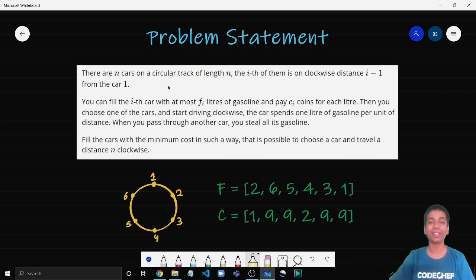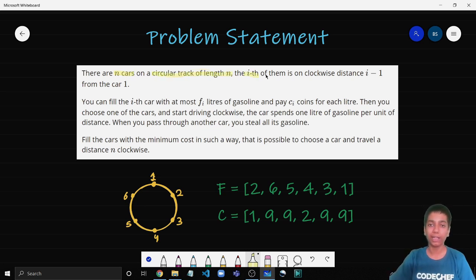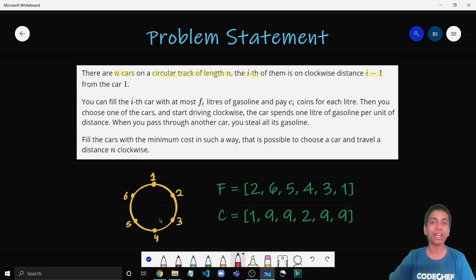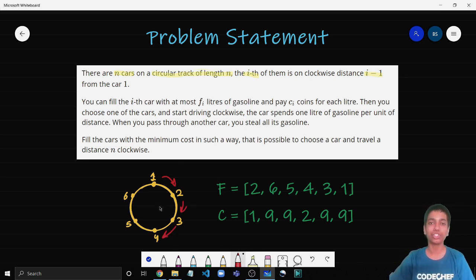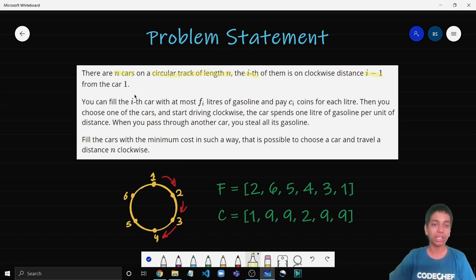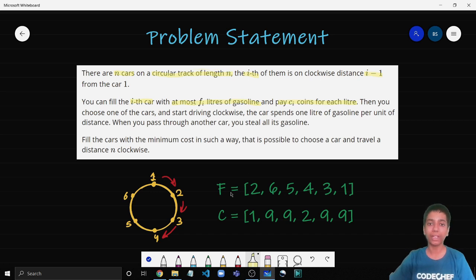Let's have a look at the problem statement. There are n cars on a circular track of length n, where the i-th car has a clockwise distance of i-1 from the first car. So if n equals 6 and i equals 4, the distance of car 4 from car 1 is 1 plus 2 plus 3 units, which generalizes to i-1 units. You can initially fill the i-th car with at most f[i] liters of fuel and pay c[i] coins for each liter. Two arrays f and c will be given.